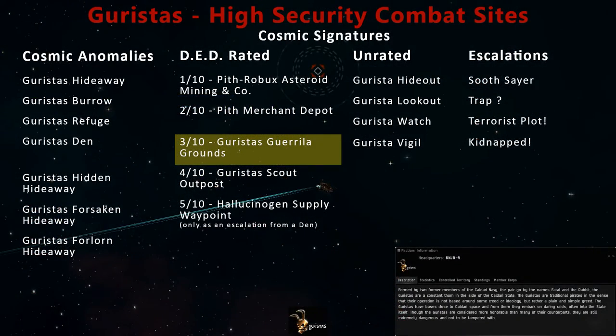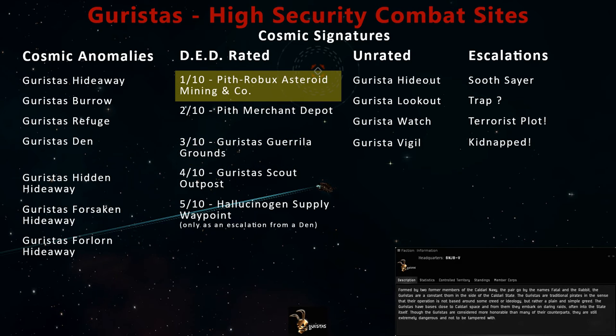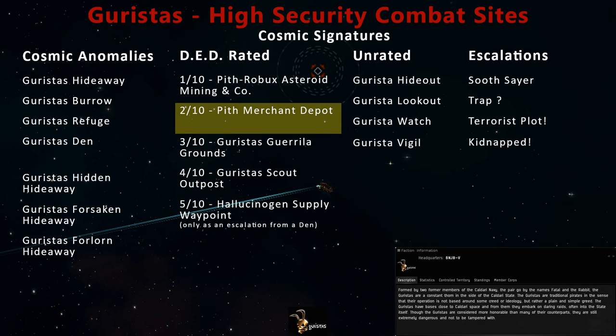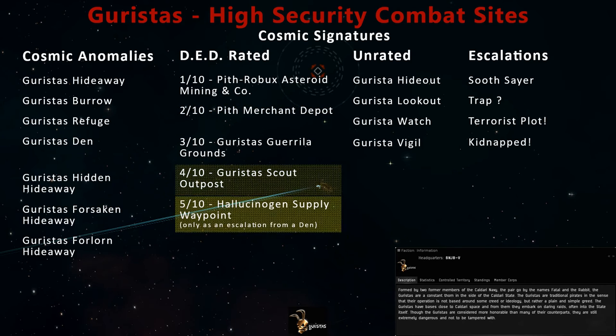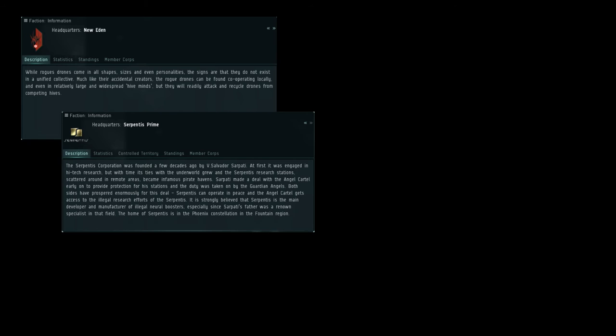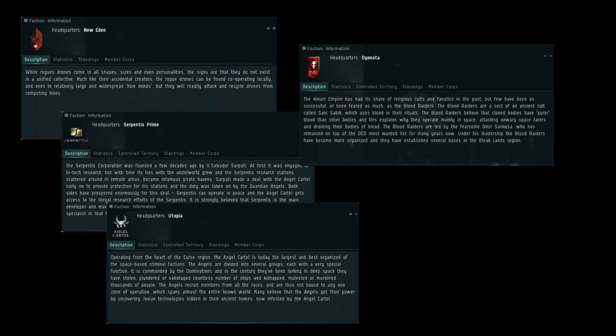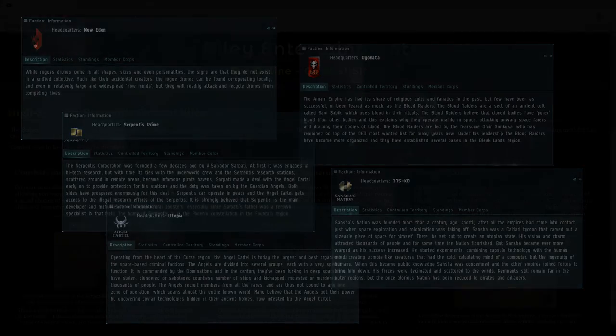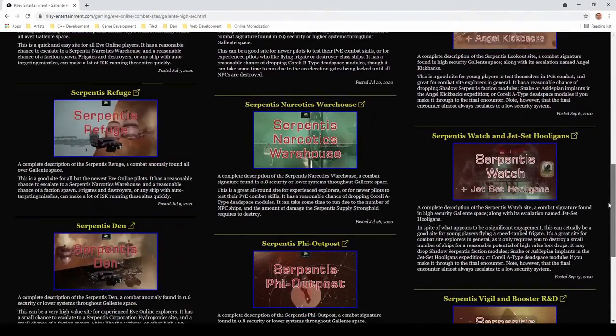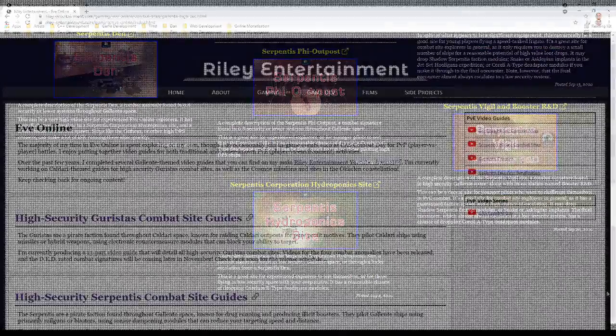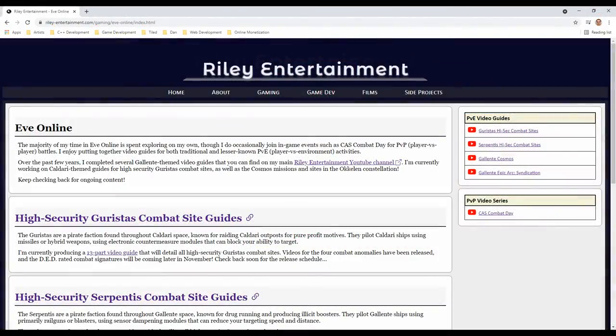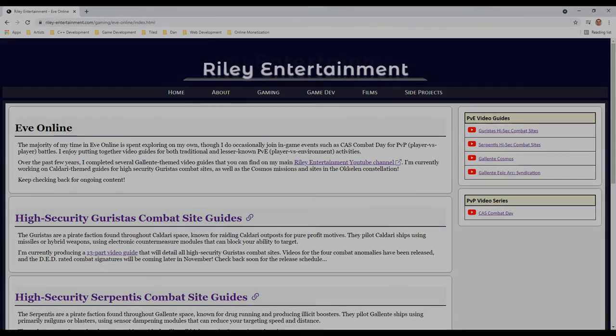Stay tuned to Riley Entertainment for more EVE Online combat site guides. In high-security Caldari space, you can also probe down other DED-rated sites like the Pith's Ruined Asteroid Mining Site, Pith Merchant Depot, or Guristas Scout Outpost. The Guristas Hallucinogen Supply Waypoint can only be found in high-security space through a lucky escalation from a Guristas Den. Other NPC pirates include Rogue Drones, the Serpentis, Angel Cartel, Blood Raiders, and Sansha's Nation. Throughout 2020, I completed my guide for the high-security Serpentis combat sites. If you find yourself in Gallente Space, you can check out those videos right now. You can find all of my EVE Online content in the gaming section of my website over at RileyEntertainment.com. This includes sections that I'll be expanding upon in the coming months for high-security combat sites and the Cosmos missions and sites. Fly safe, commanders.